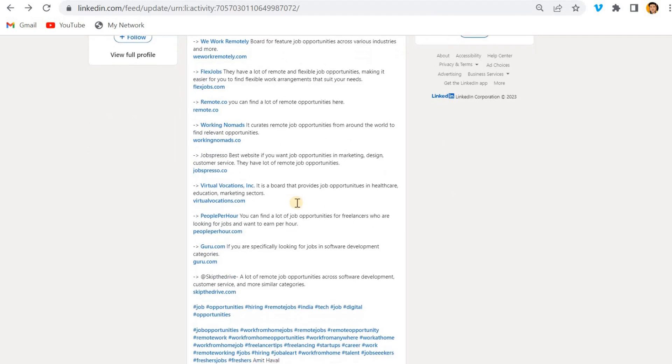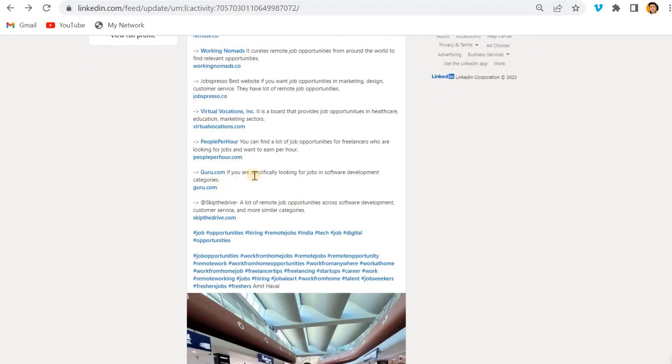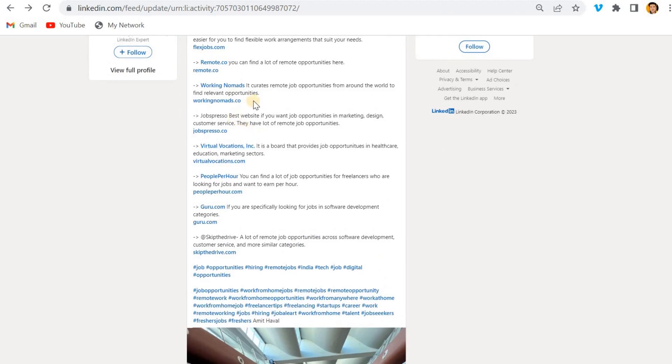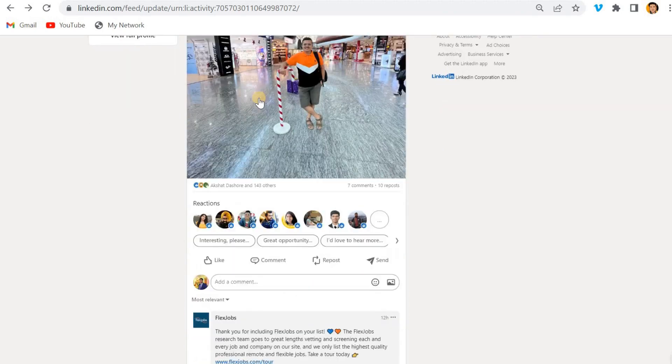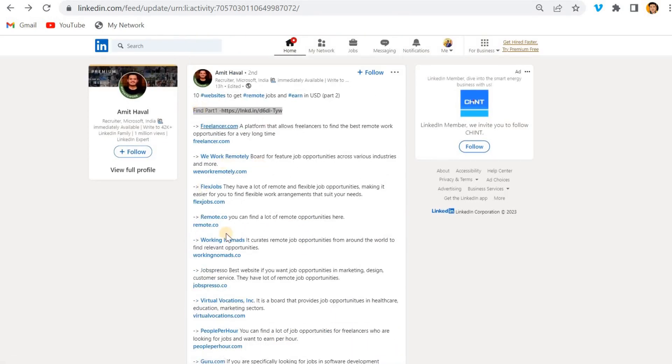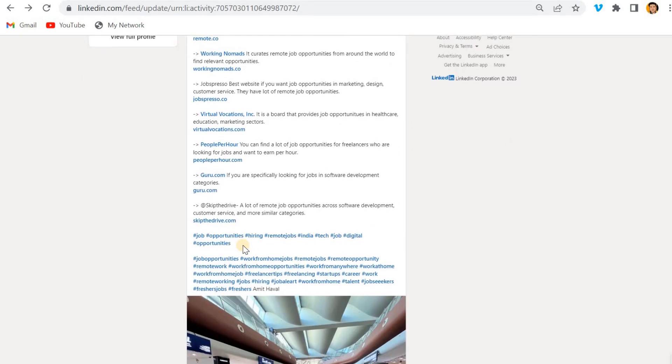Even he also doesn't know what is this Guru, what type of job they are giving, what type of job they are giving. They just simply written, write all these steps over here, all these points over here.